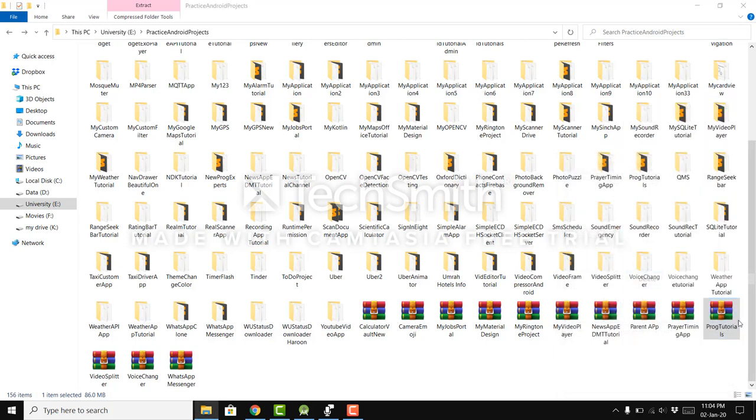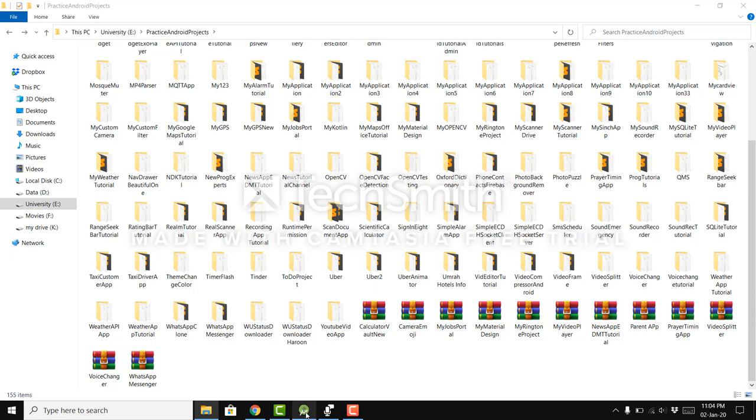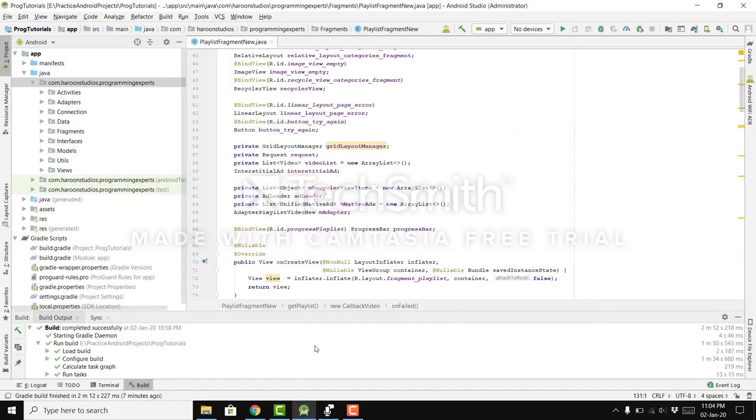I will just delete it and let's open our project. Make sure that your project doesn't have any error, and after everything is okay,